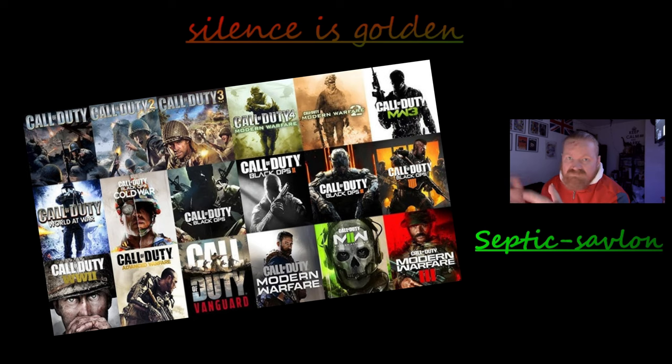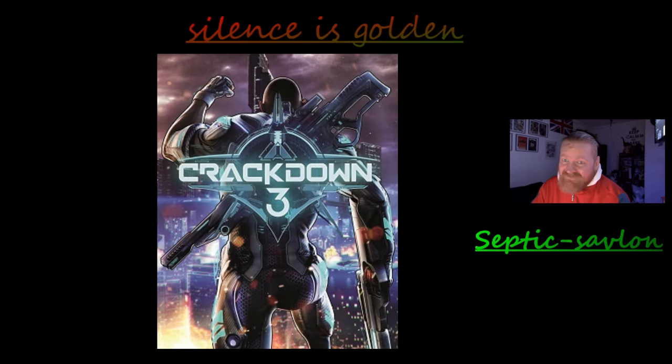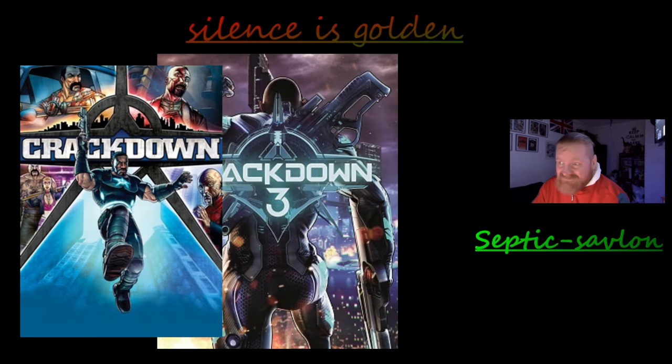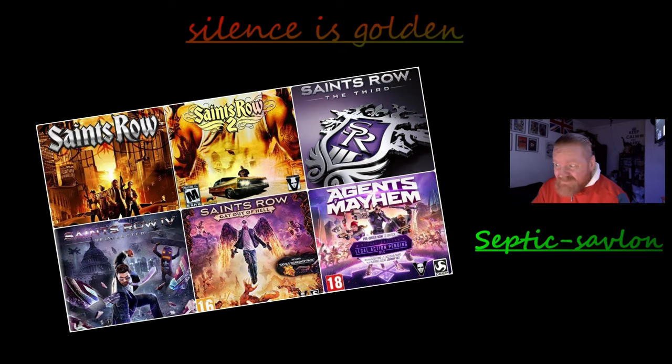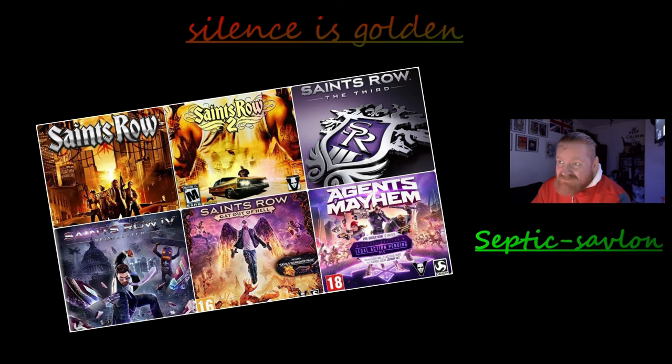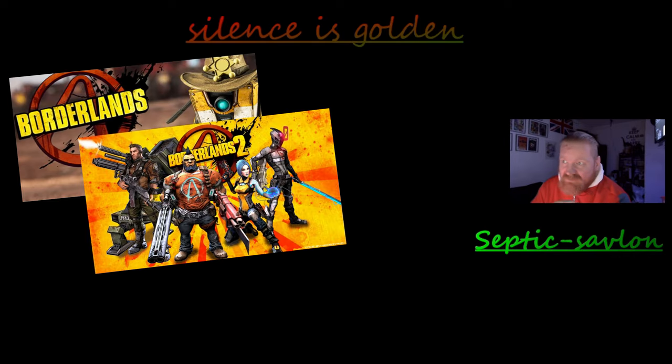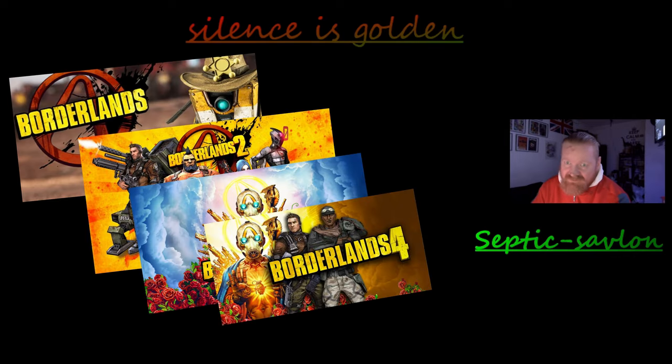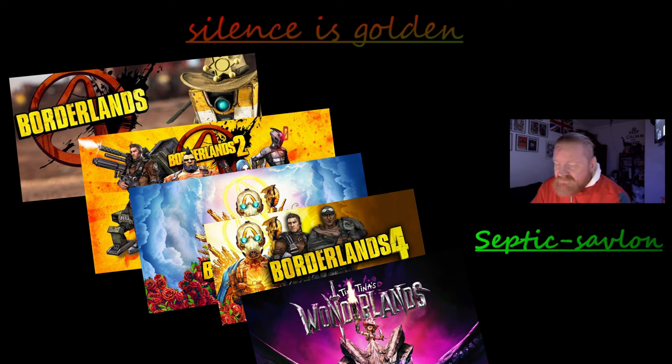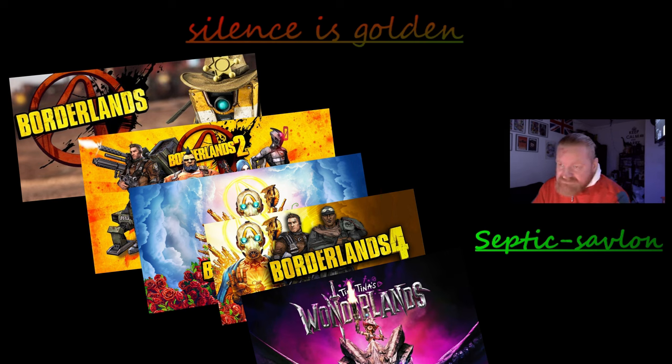We've blasted through them to get all the stars. Played so many co-op games. We even about six months ago did Crackdown 3 together. We've done all the Saints Rows together. We literally blitz through any co-op game that's available. Borderlands as well, we've done all of them. God knows how many hours we put into Borderlands games.